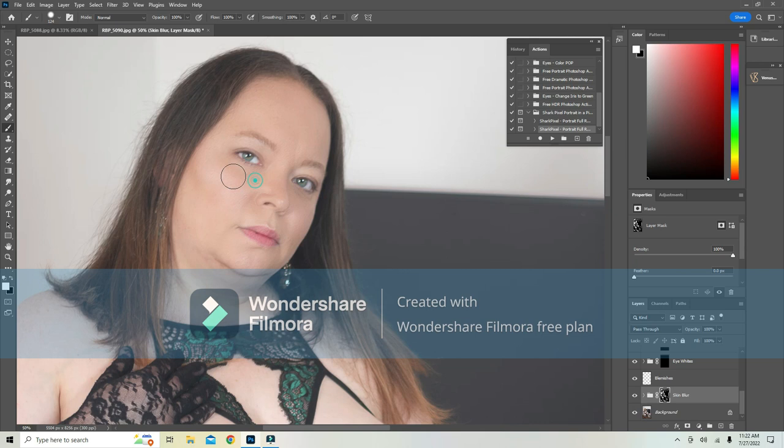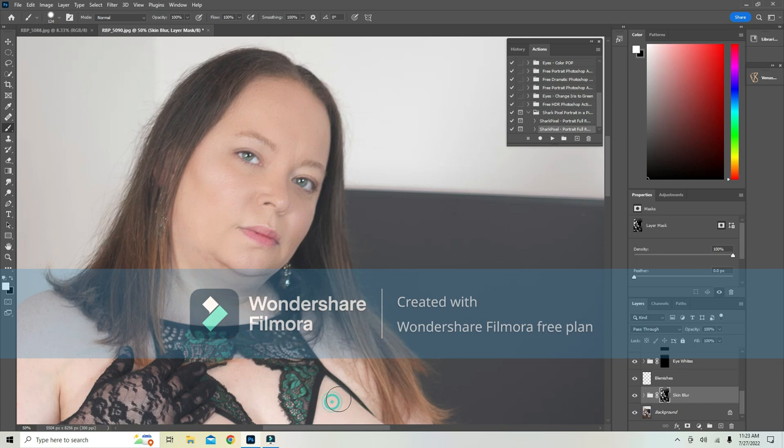Or do any of the eye work or anything like that. Well, as far as I know it doesn't do any of the skin softening.